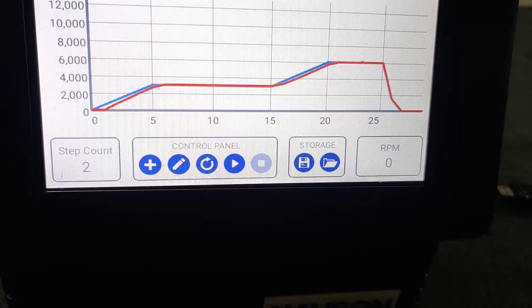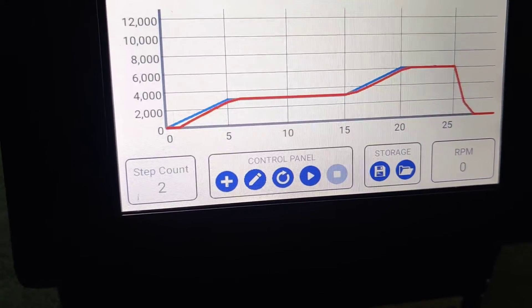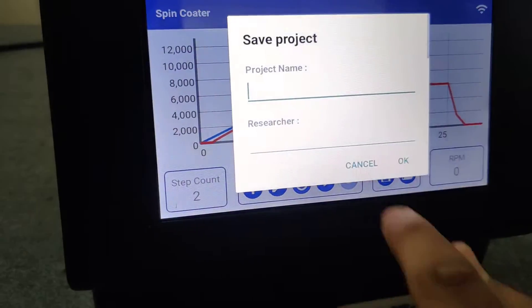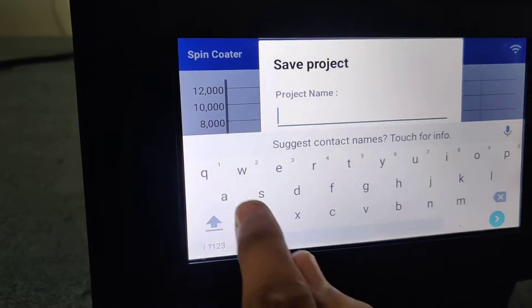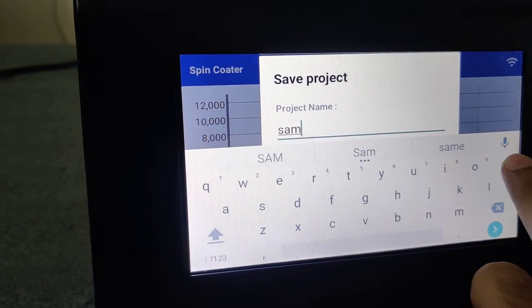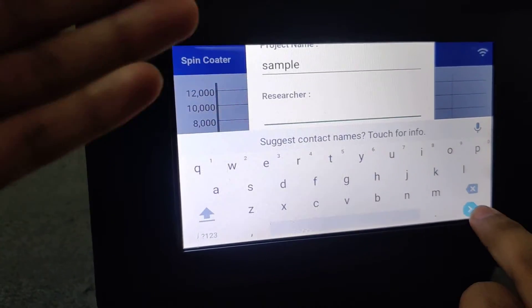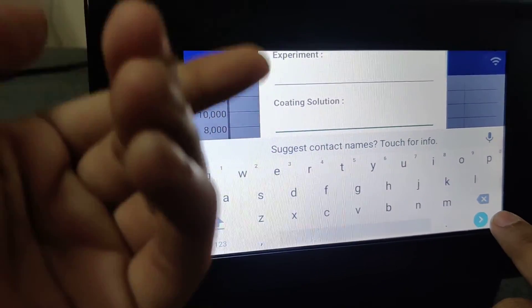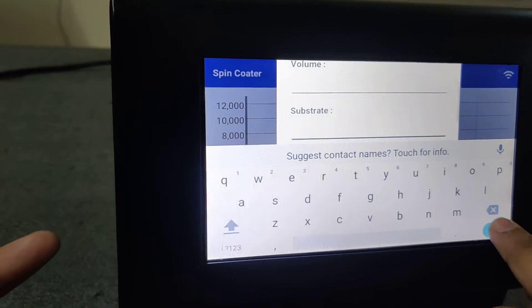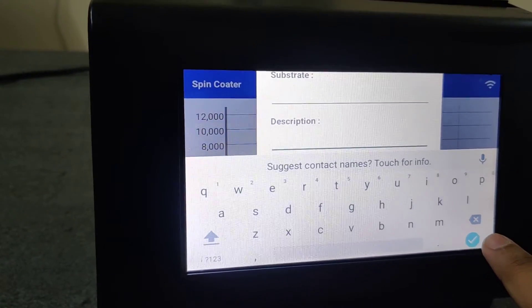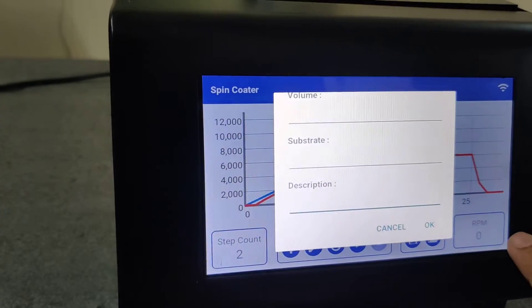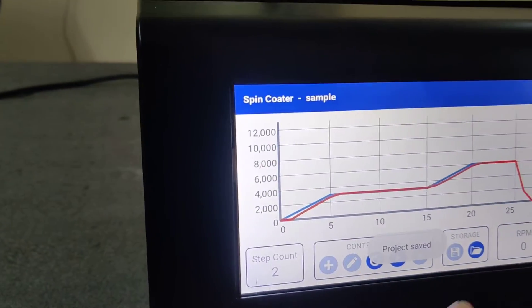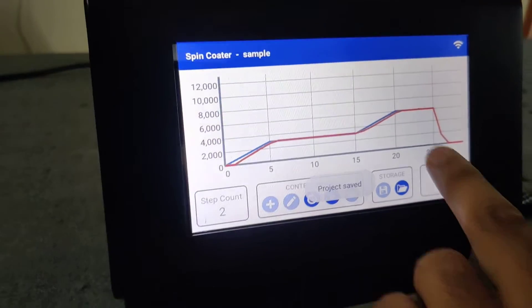So once it is done, if you want to save the program, you save it. Say you will save example. So it asks for the researcher's name, experiment, what coating solution you are using, what volume you are using, what substrate you are using, description if you have any particular thing you need to write up, and these are optional. So whatever is useful for you, you use it.